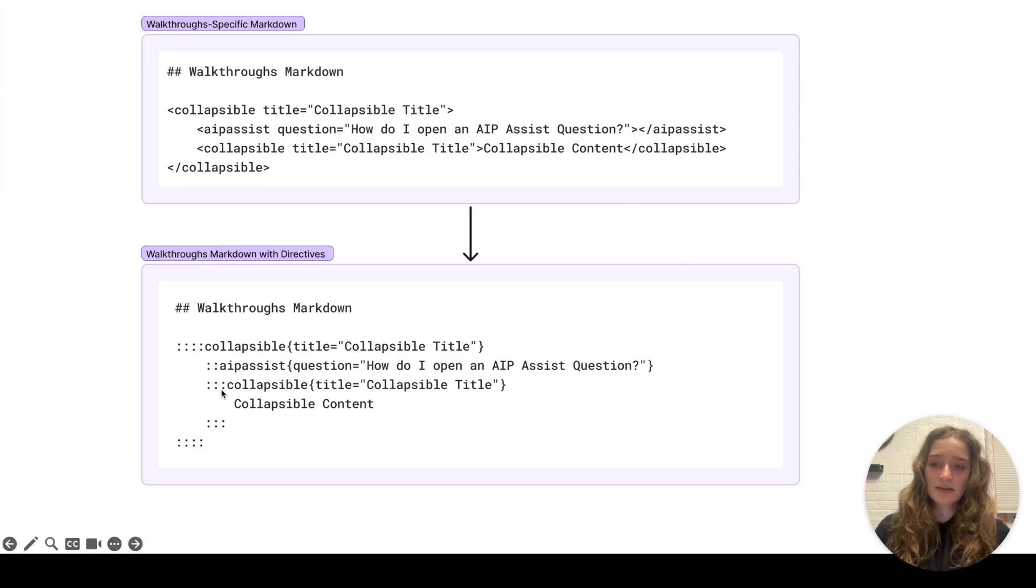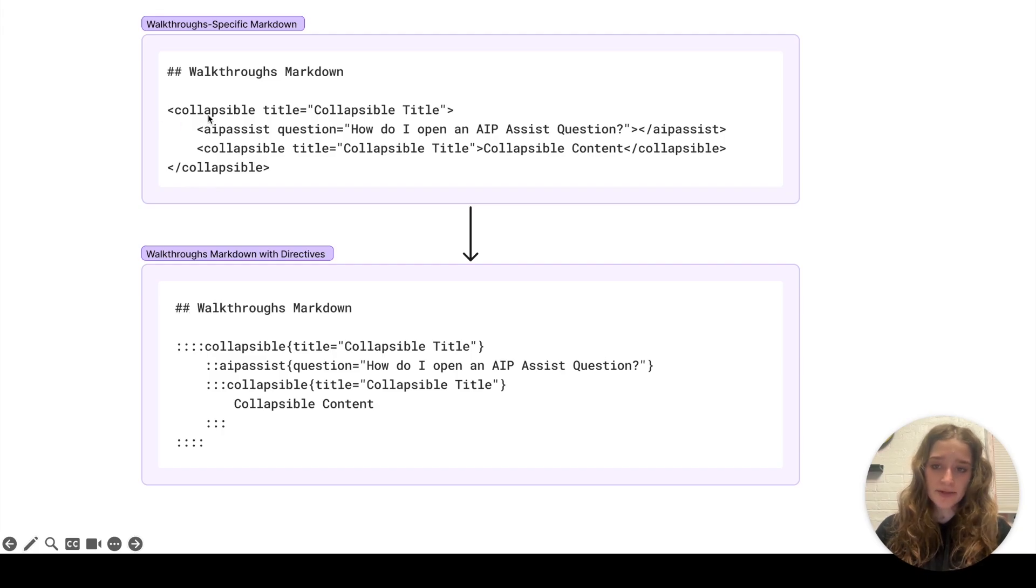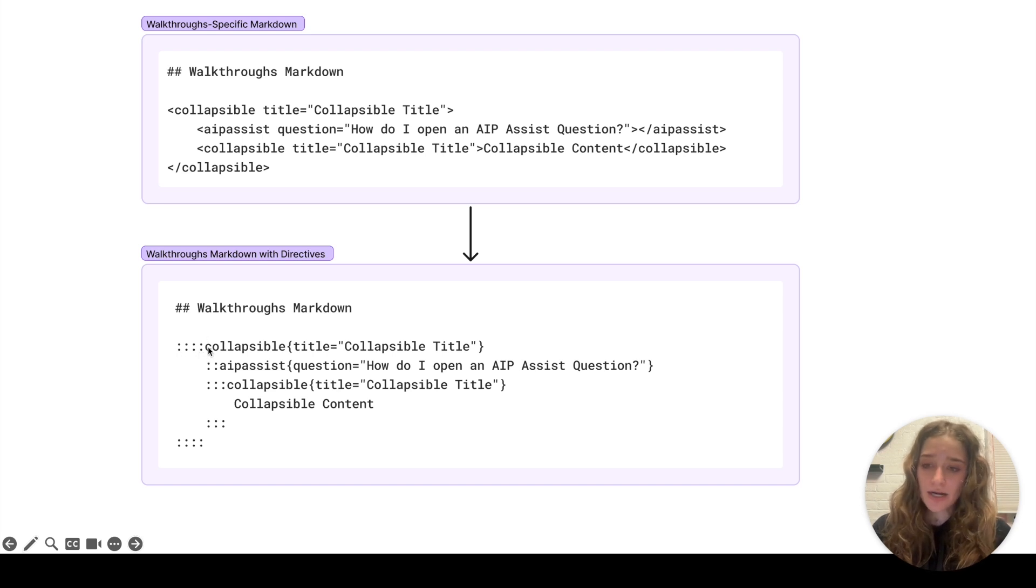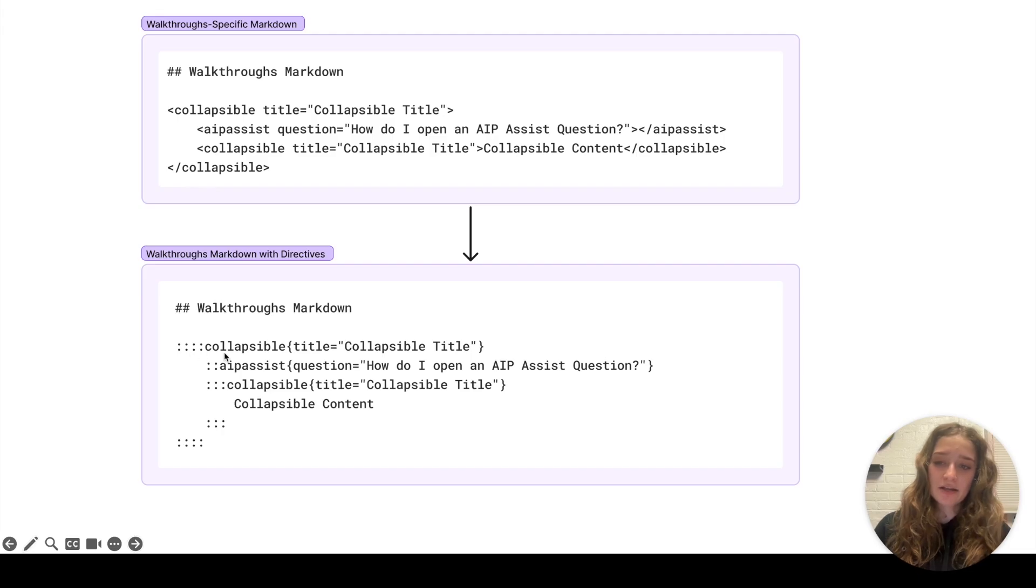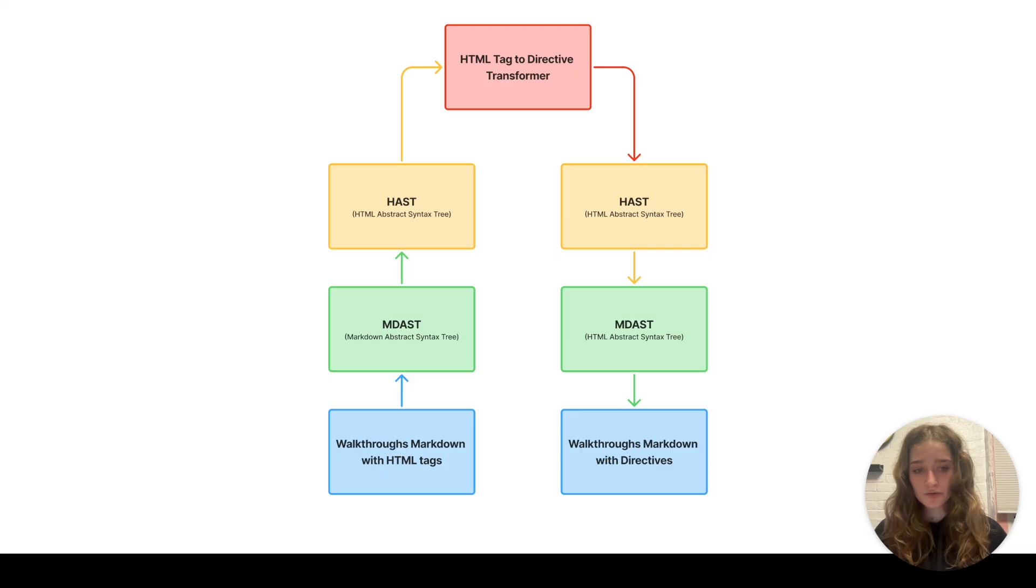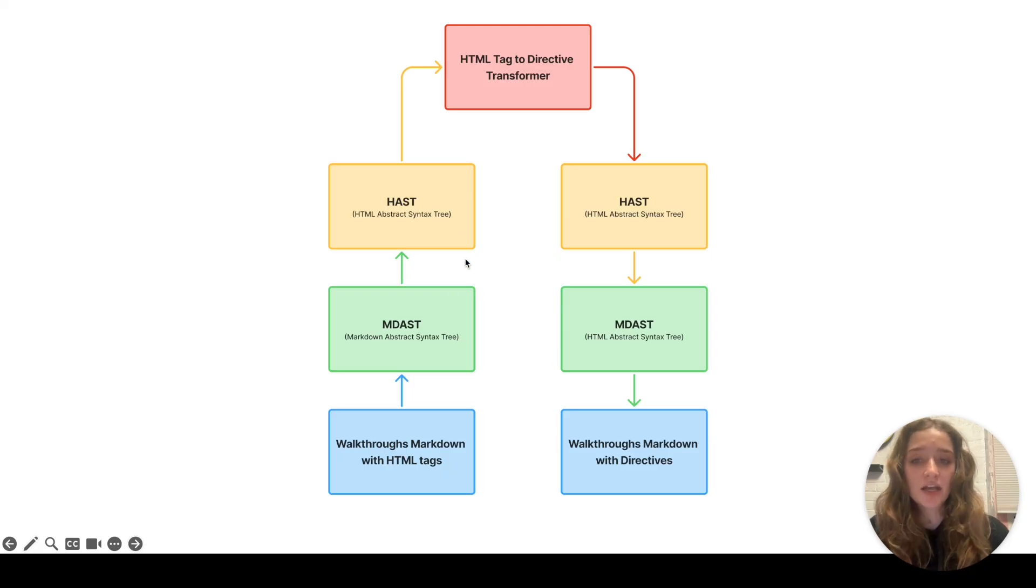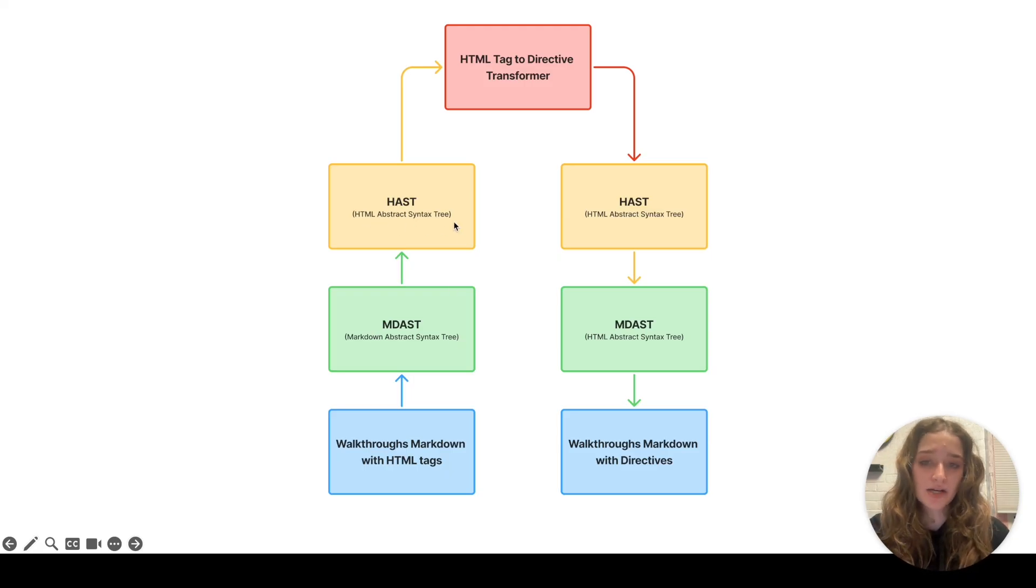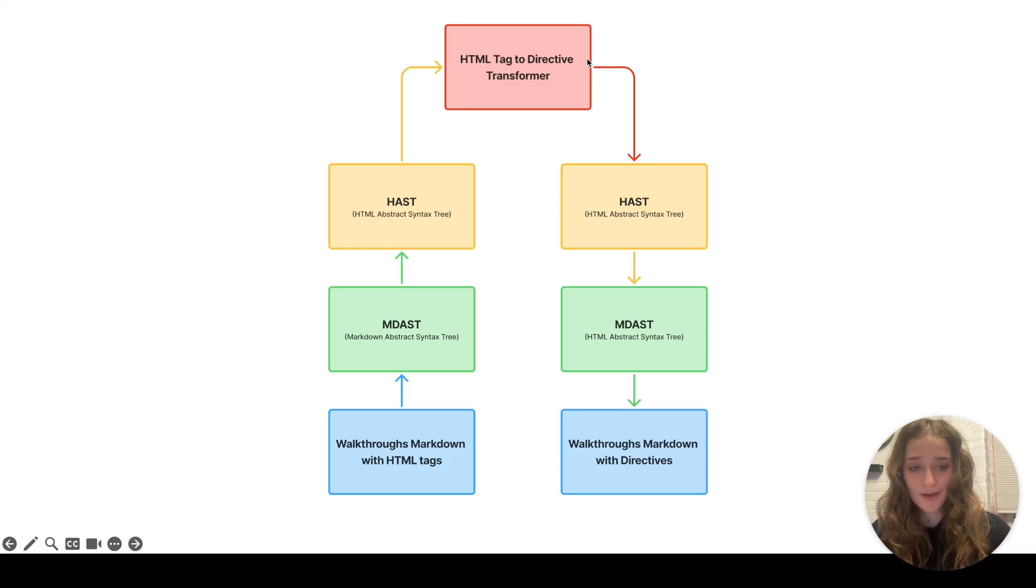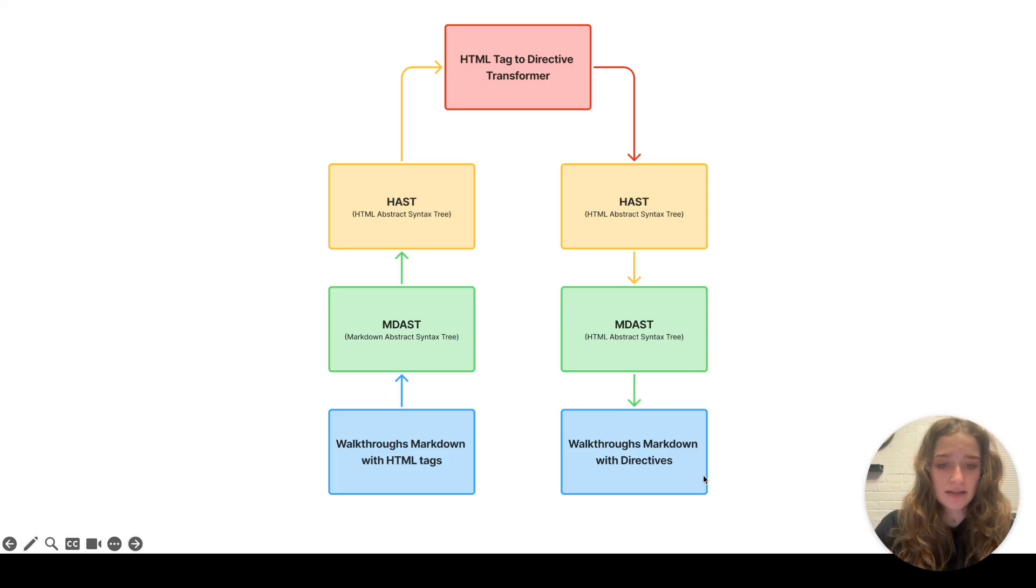If we translate this into directives, it'll be good. This is what I was talking about with nesting earlier. Here, this outer collapsible and inner collapsible have the exact same syntax within the HTML tags, but within directives, the outer one has four colons and the inner one has three colons to indicate the outer one is a parent. To avoid building an HTML parser and instead just do a tree traversal, we translate it into mdast, which is markdown abstract syntax tree, and then into hast, which is HTML abstract syntax tree. This allows us to do a tree traversal without worrying about any HTML parsing with a conversion function I wrote. Then we go back to hast and mdast and to markdown with directives.